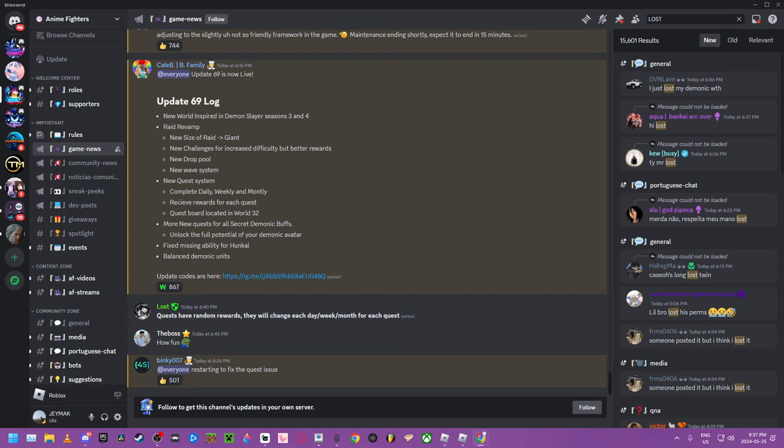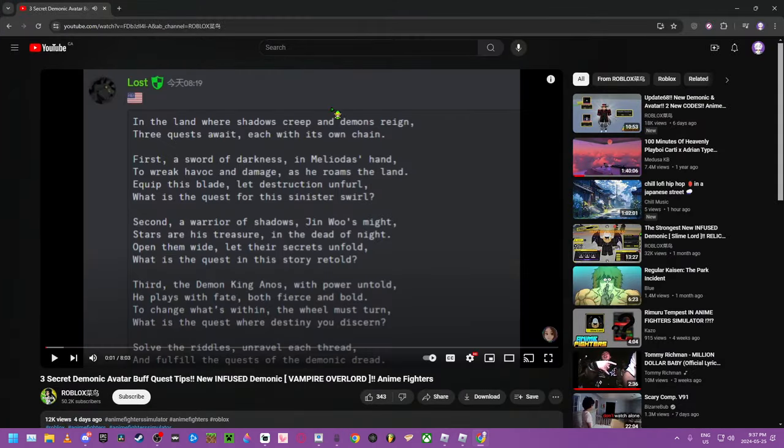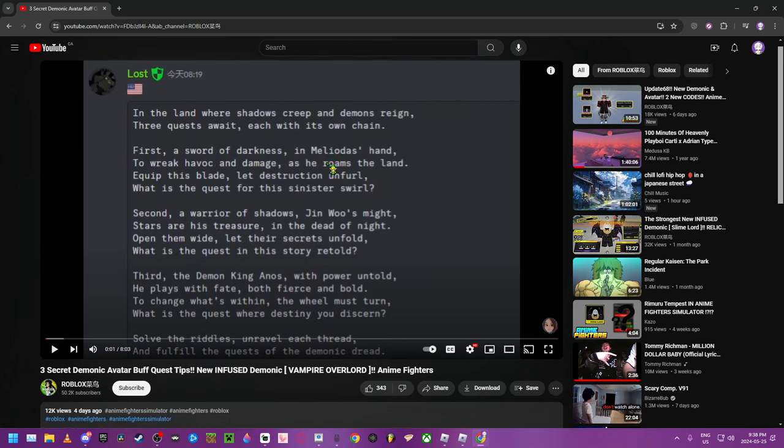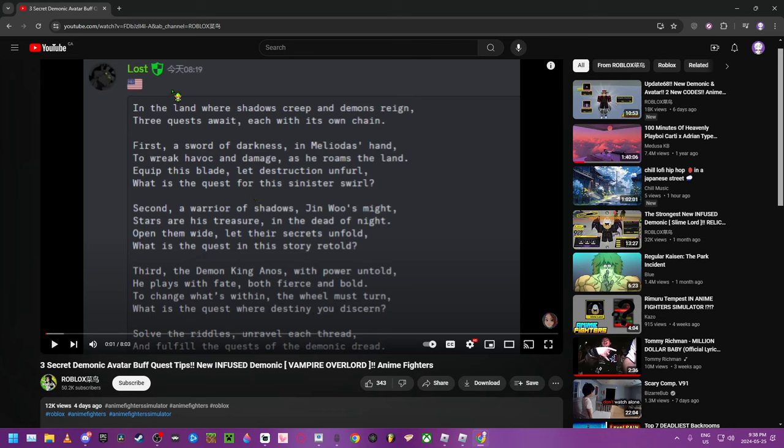Quest. Yeah, look how stupid this is. In the land where the shadows fart, everyone learns to shart. For a sword of darkness in Melioda's hand, Shabugamu Bugamu roams the land. Equip this blade in Shabugamu breast, and you might have a Shabugamu nest. What the hell are you talking about? And this is random.